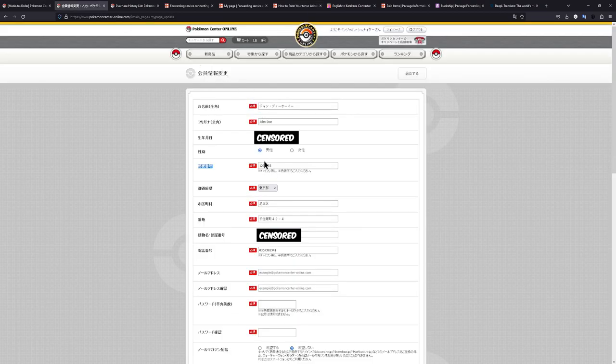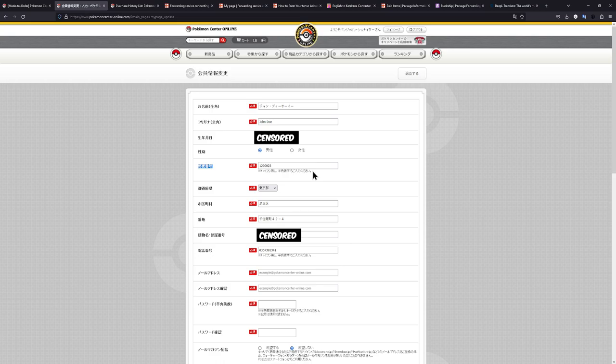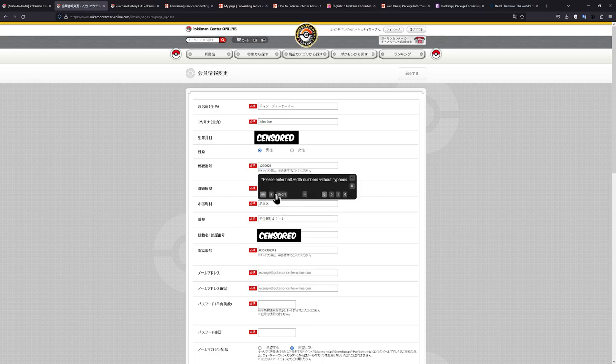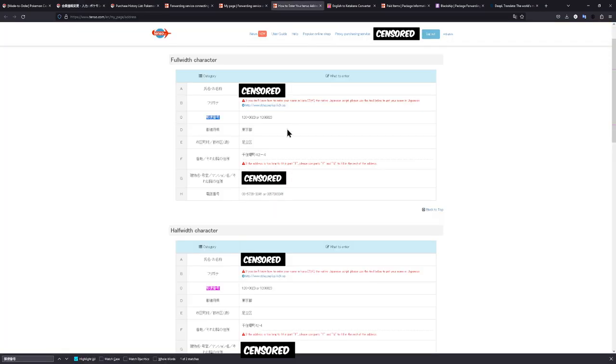Now, for the Pokémon Center Japan, they specifically tell you if we just copy this paragraph down here and hit translate selected text, please enter half width numbers without hyphens. So we know usually there would be a hyphen in here. They don't want that. So we enter it without.